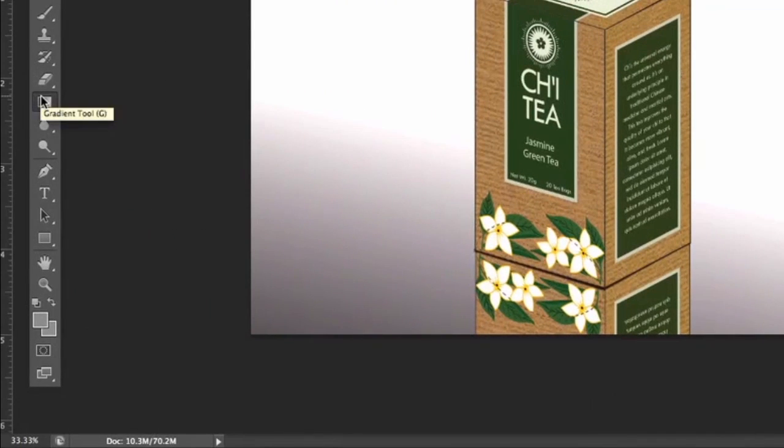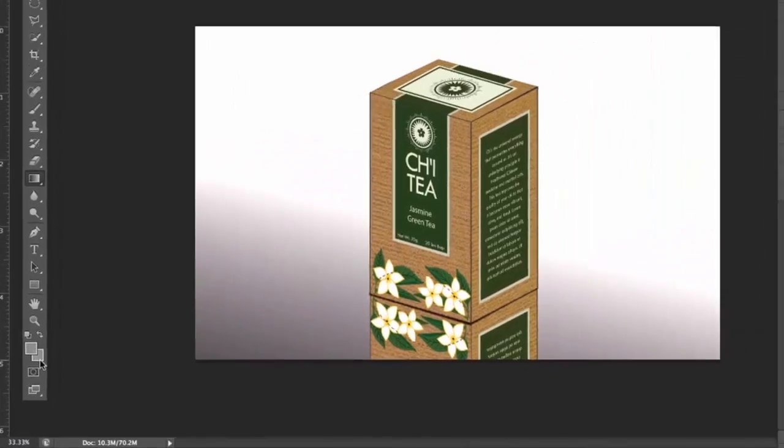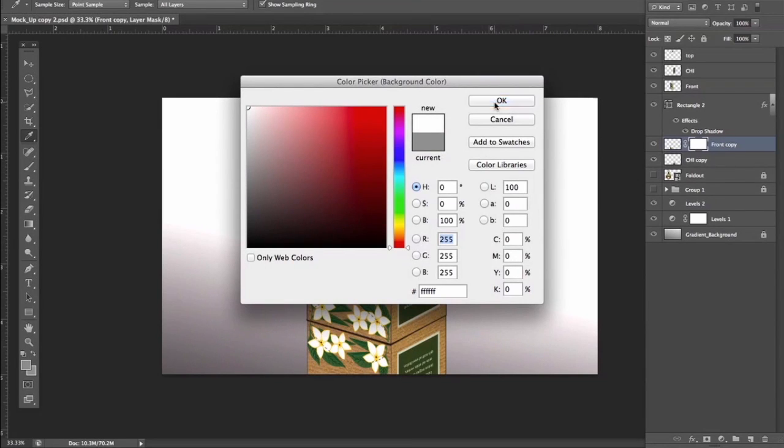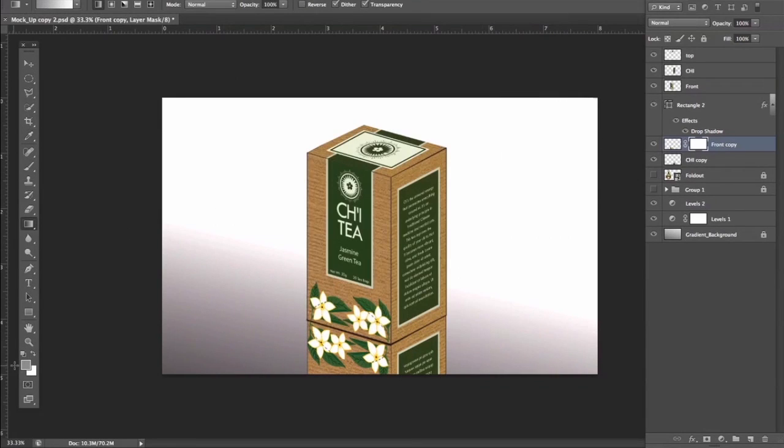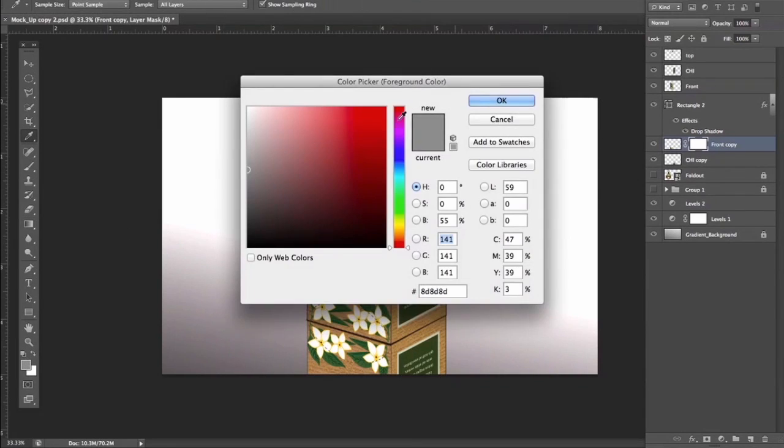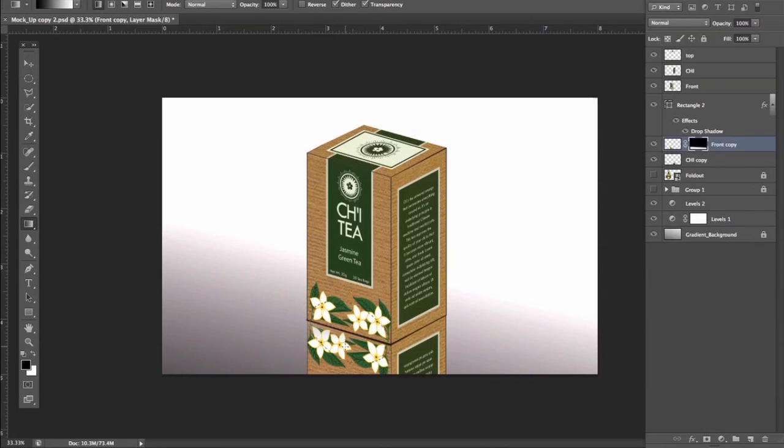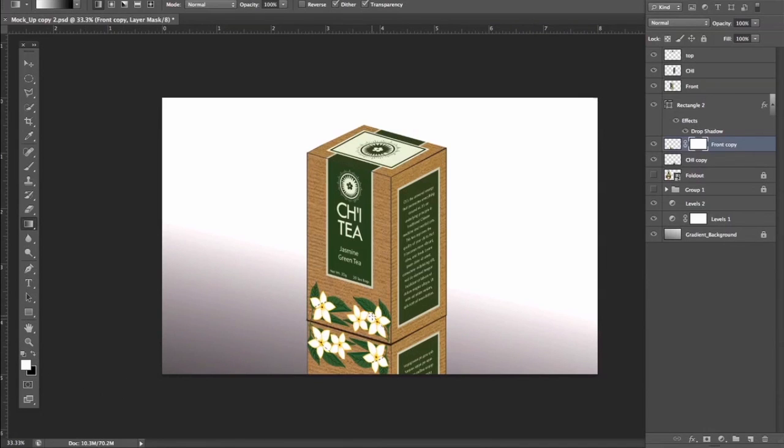Hit Gradient Tool and we're just going to make sure it goes from black to white. And now we're going to do a little click and drag. Oops, it's actually from white to black.